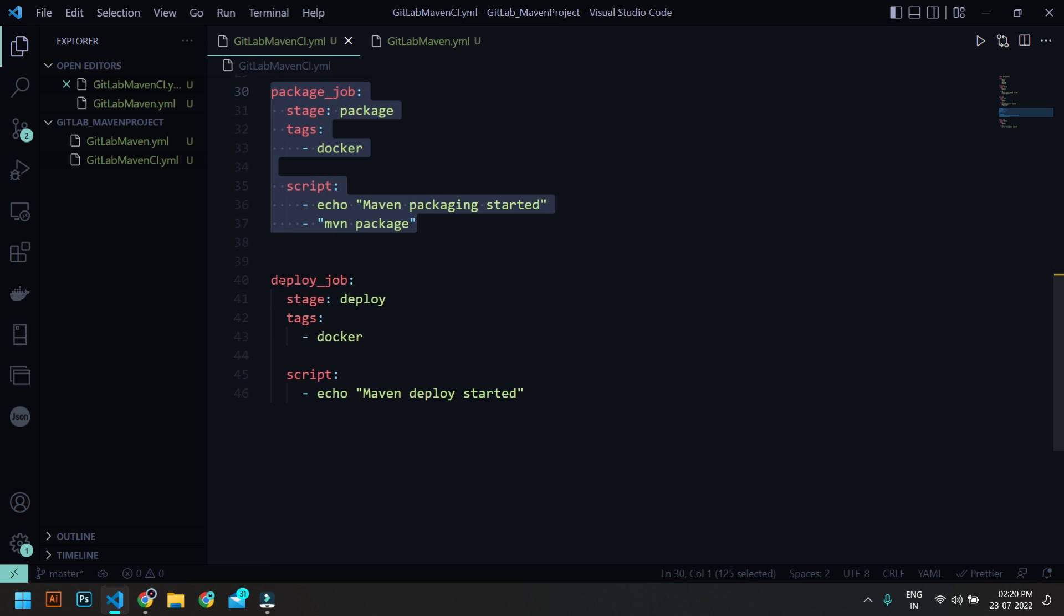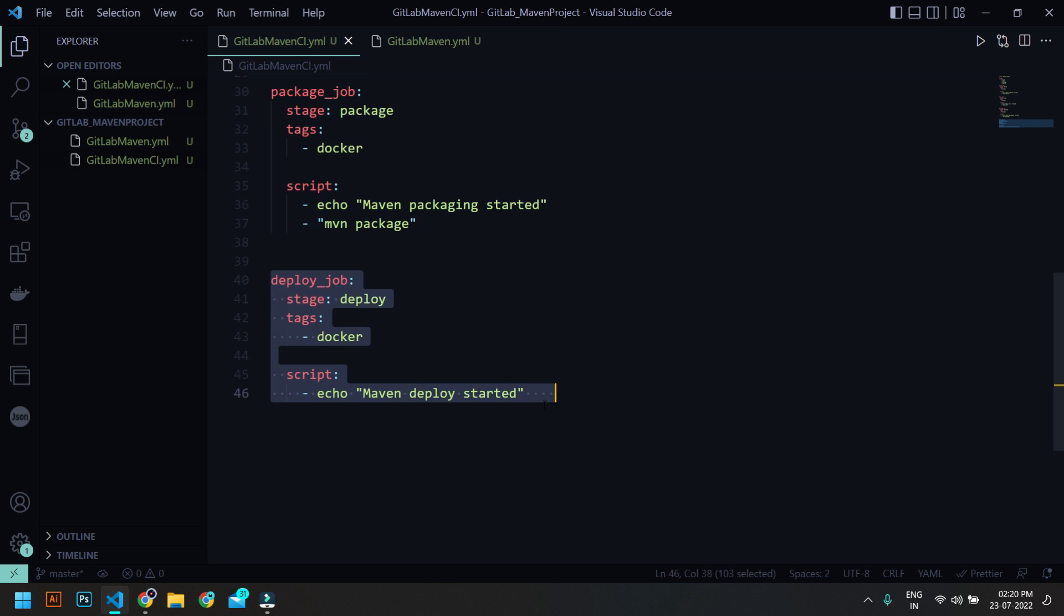So in order to deploy, you need to have some kind of method, like you need to deploy to your artifactory or some location. So in our case we are not going to see that deployment side.